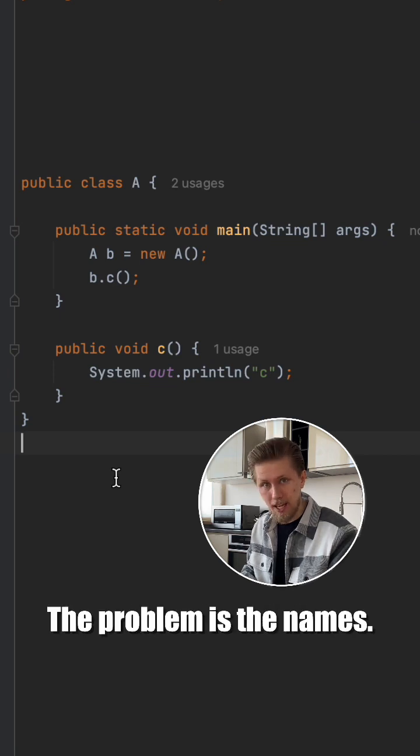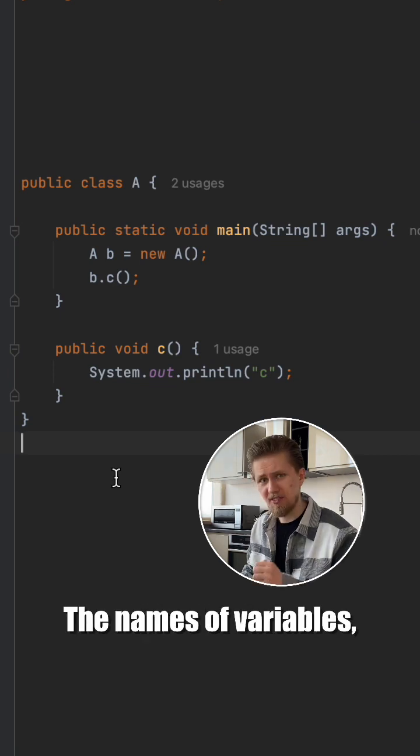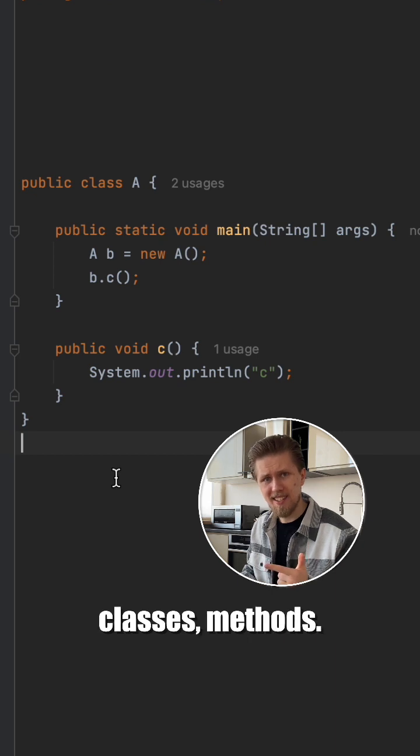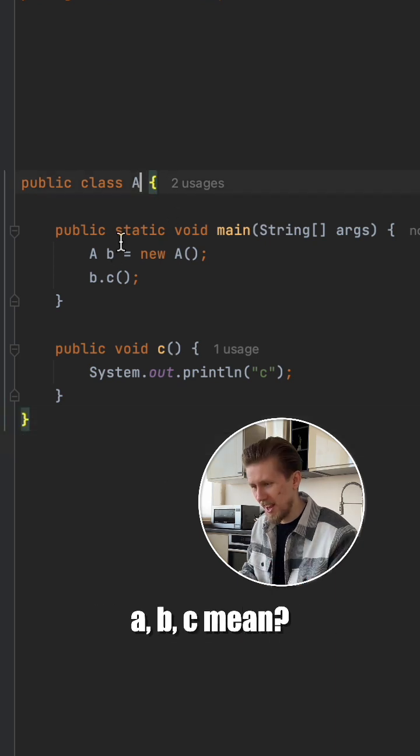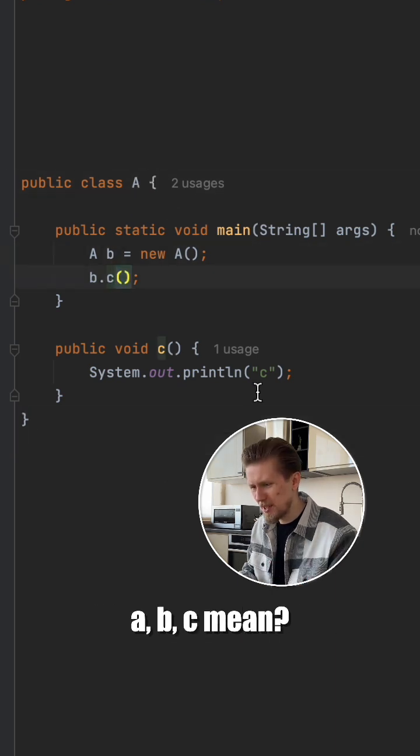The problem is the names. The names of variables, classes, methods. What the heck does A, B, C mean?